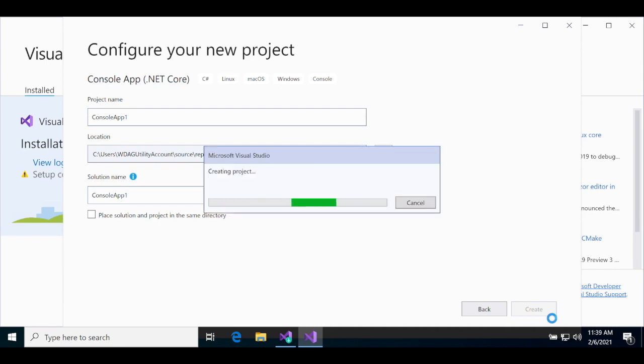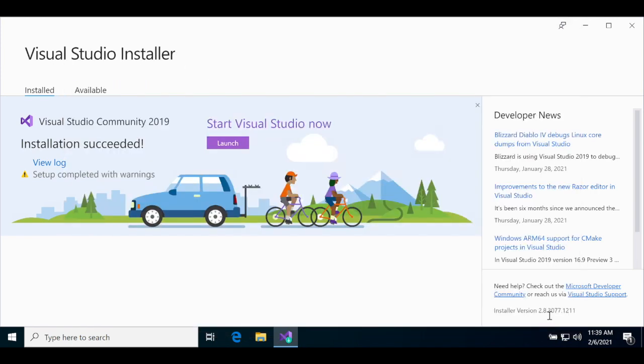Visual Studio will think for a while while it's creating the project. Just be patient, give it a little time, and pretty soon it'll pop up.